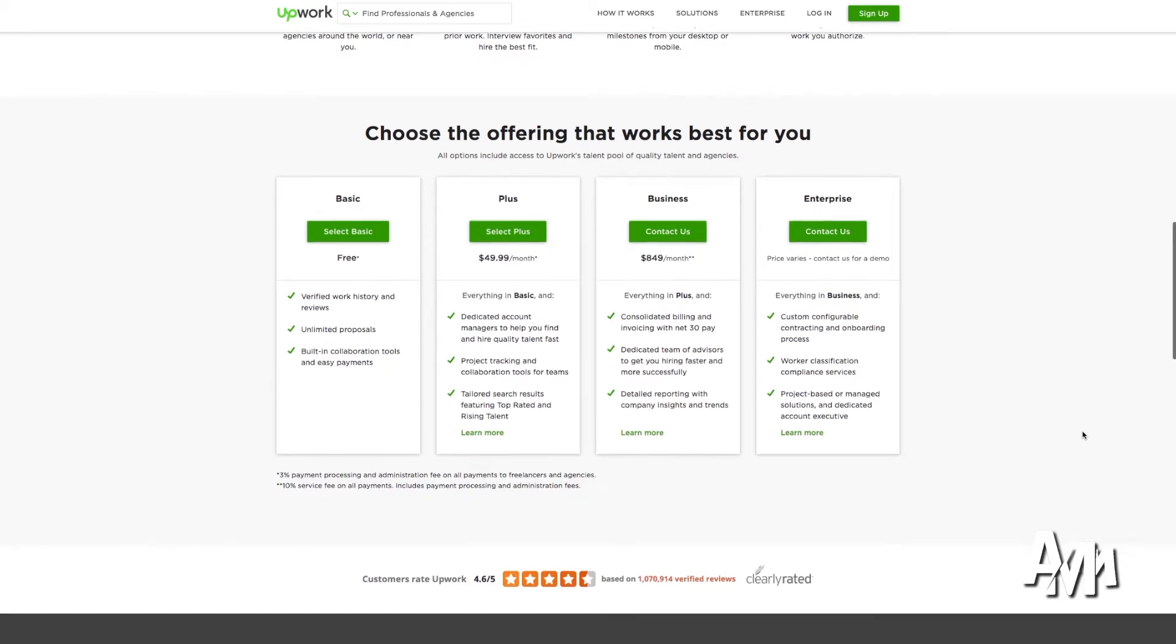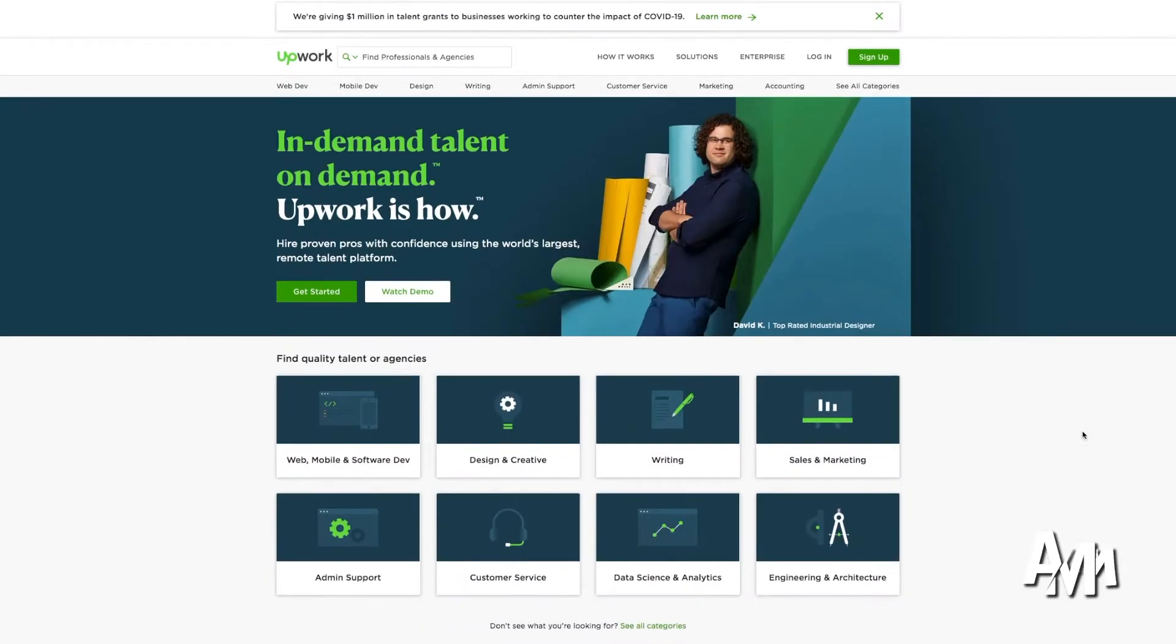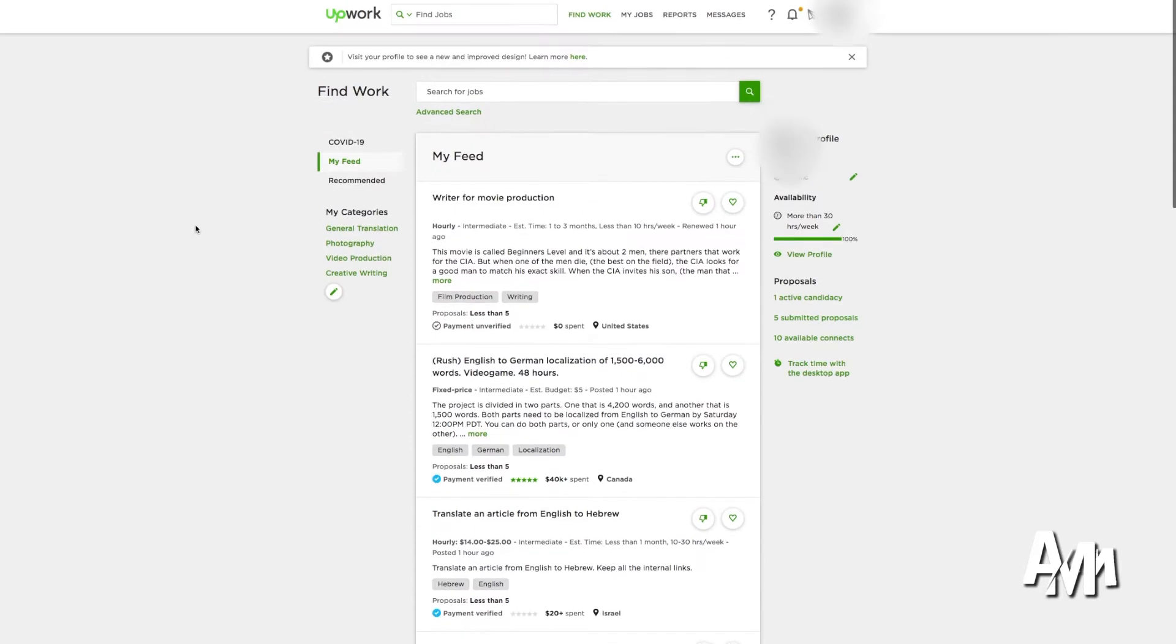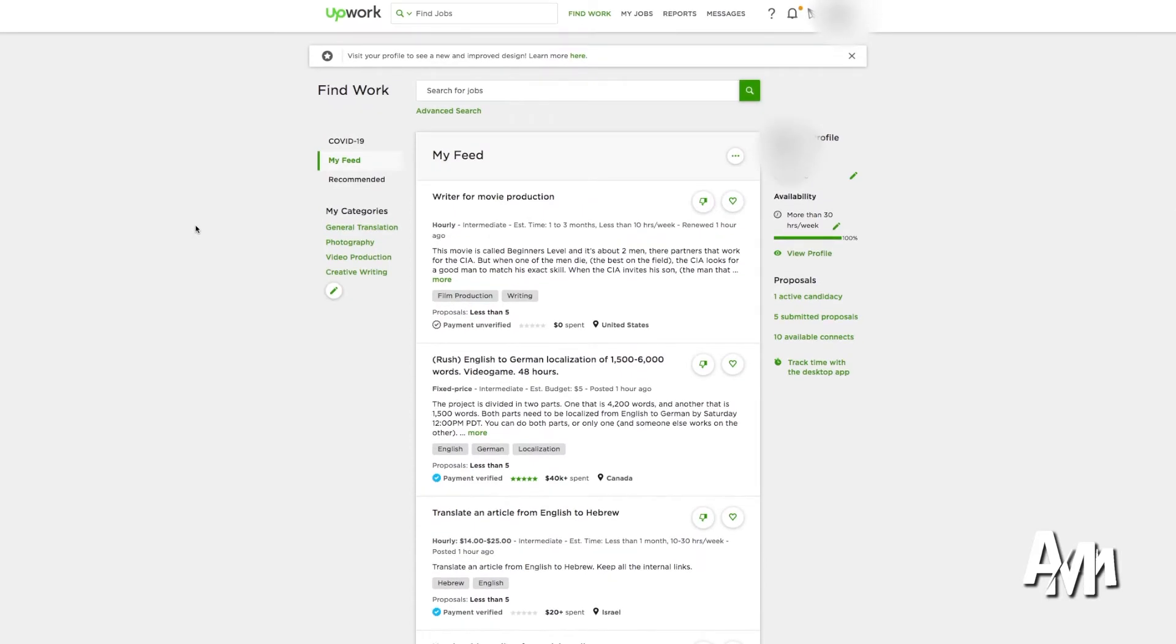you are qualified to work at Upwork. So if you sign up for Upwork, you're going to be able to connect with some people who are trying to hire or companies that are trying to hire freelancers.